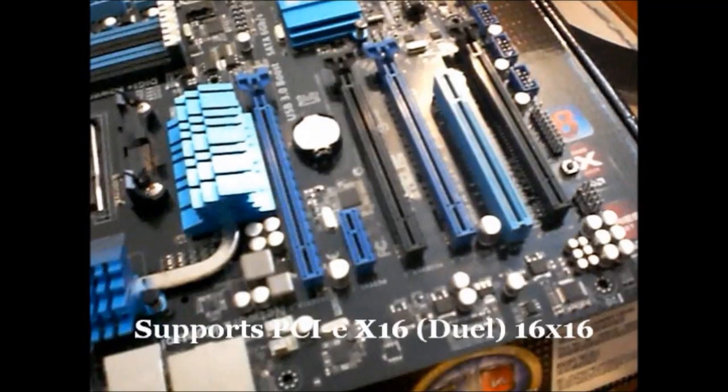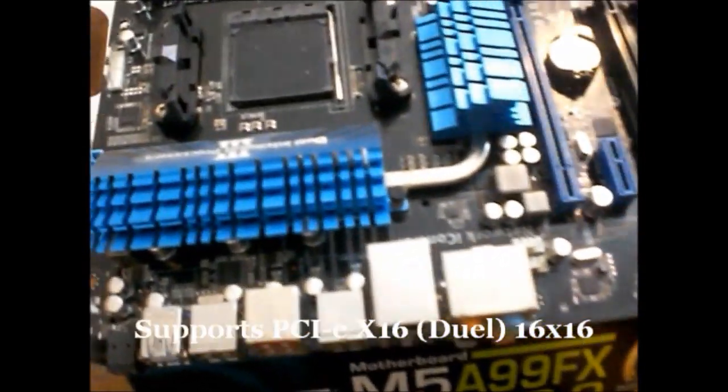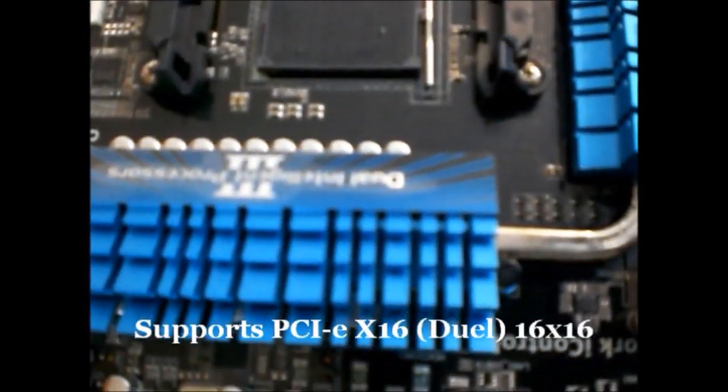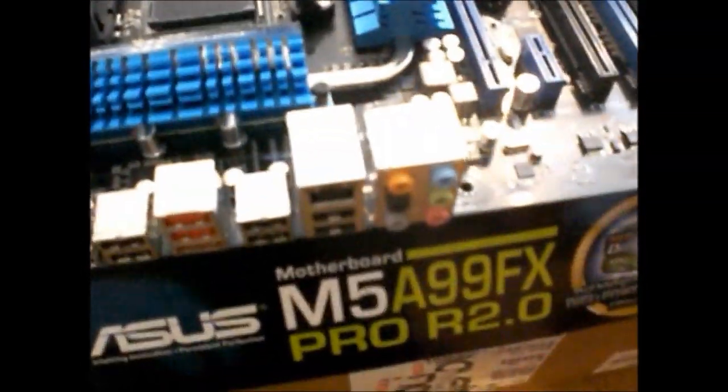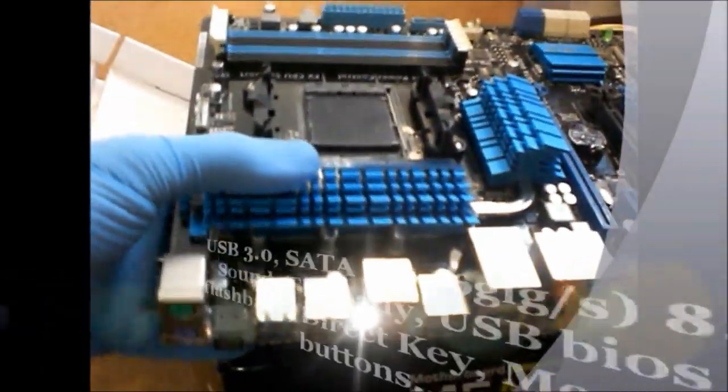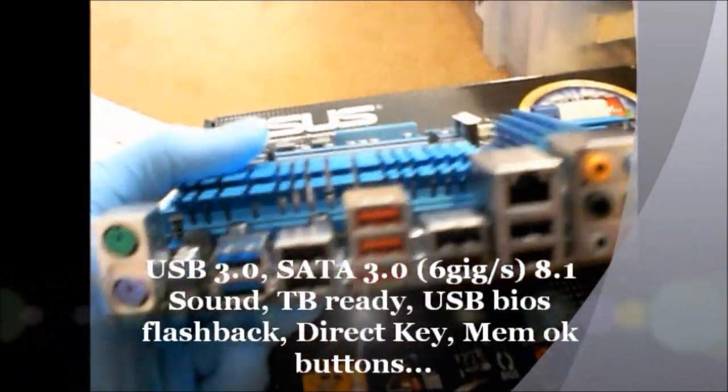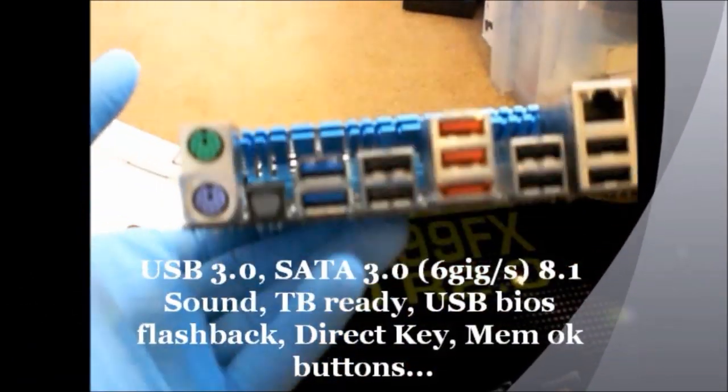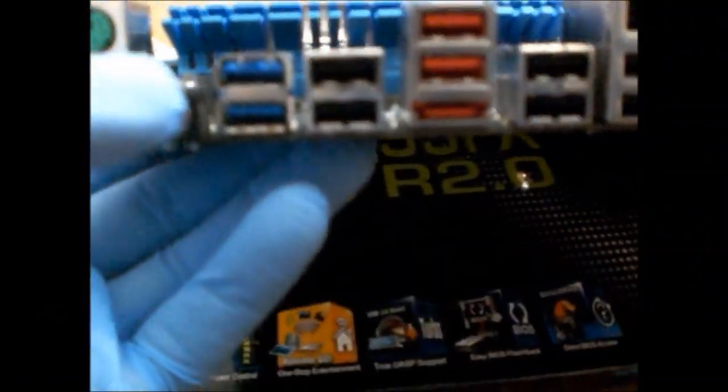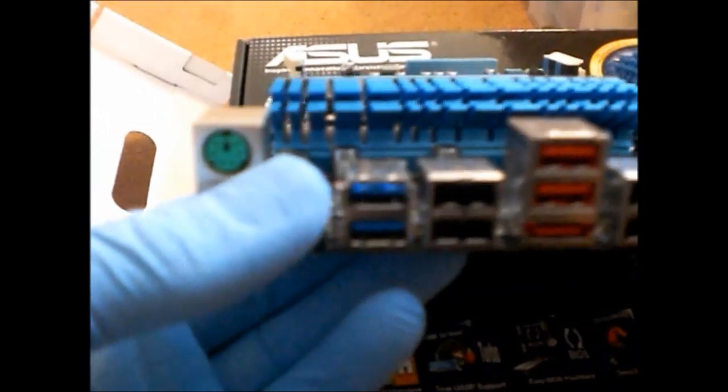The main feature of what I do is that it supports the PCI Express X16 in dual. So you've got SLI cards. And it comes with nice features as well. There's your USB 3, SATA 3 which is 6 gigs per second.